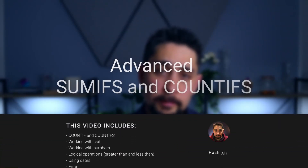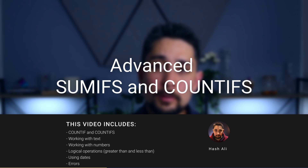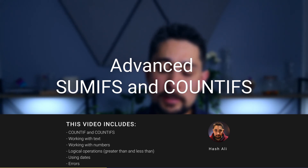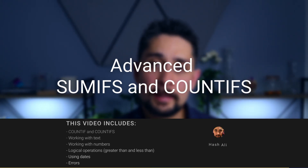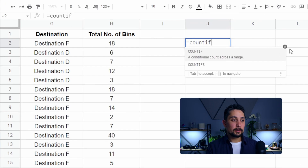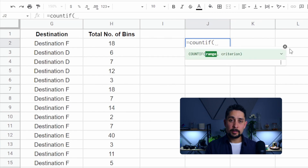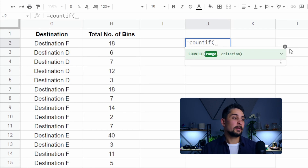Another function that's very similar to SUMIFs is COUNTIFS. In this video, we're going to take a look at both COUNTIFS and SUMIFs using a little bit of numerical information, logical operators, and we're going to take a look at some errors. Let's start off with equals COUNTIFS. You can use COUNTIF or COUNTIFS if you're using just one criterion — it'll work exactly the same. Just like last time, we'll start off using some words.